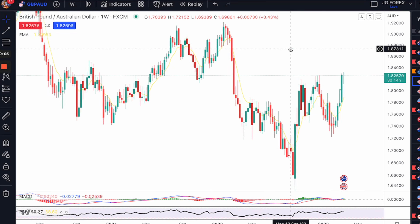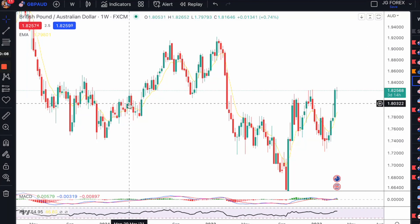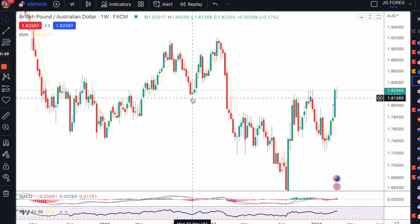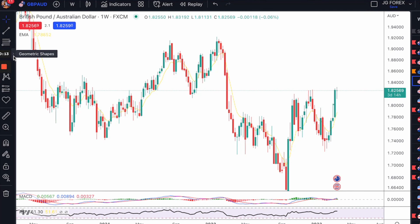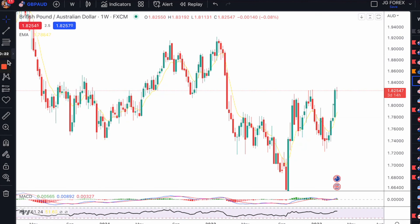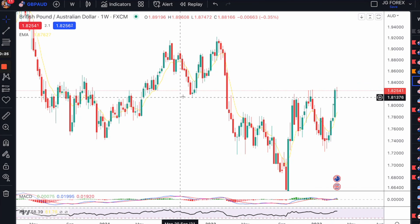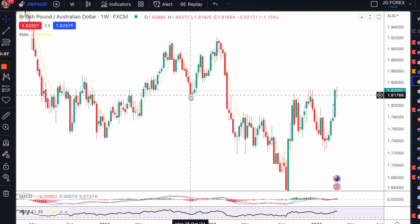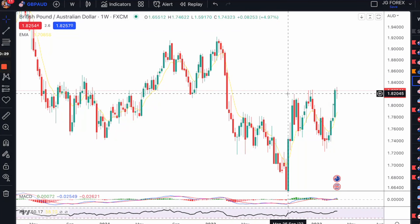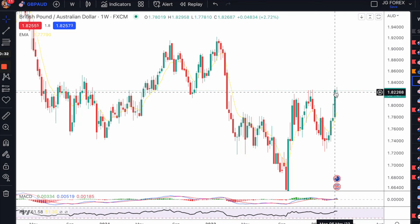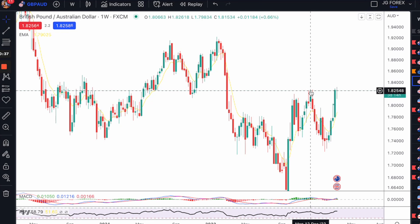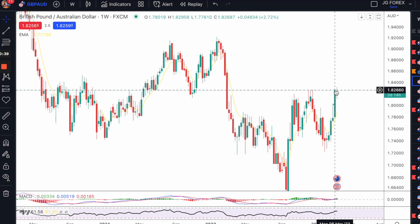So this is the Pound Aussie, and the reason I've gone out to the weekly is because this is one of the pairs where you really want the highest probability setups — you want the tightest, shallowest window for entry and the biggest reward to risk. So on the weekly, you can see previous support became resistance, and we had this big bullish candle — we didn't close above the highs.